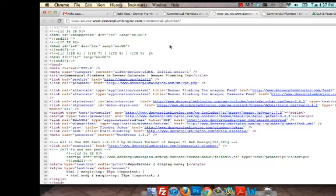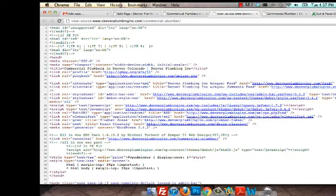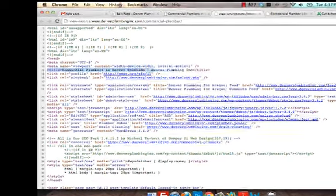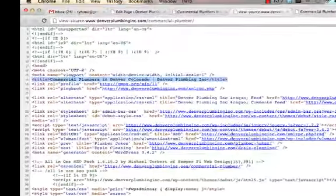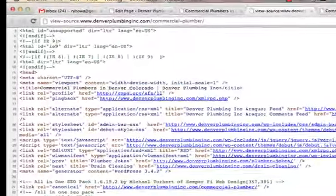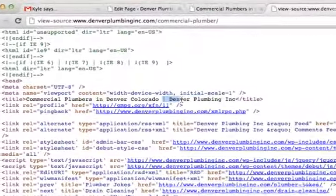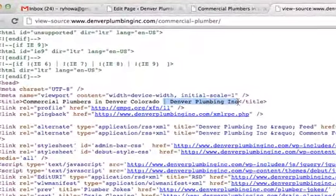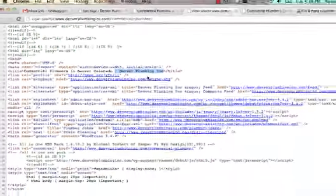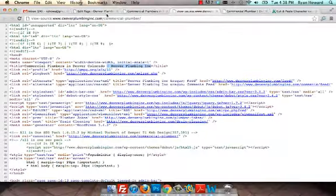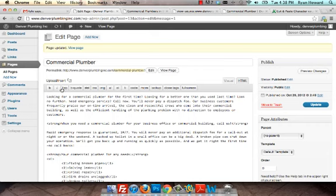This is going to give you the code for that particular website, and you can see right here the title tag is what we just put in: Commercial Plumbers in Denver Colorado, and then that pipe, and then Denver Plumbing Inc automatically puts in the name of the website.